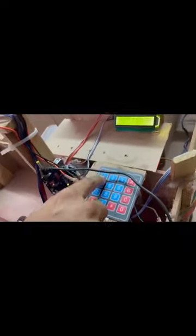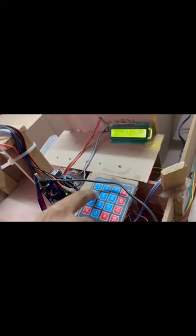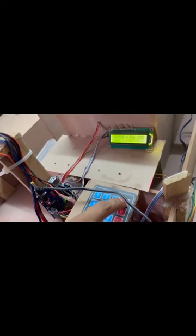As you can see, we have created a safe house where the door is at present closed. So now we will enter the correct password. As we enter the correct password, the door automatically opens.